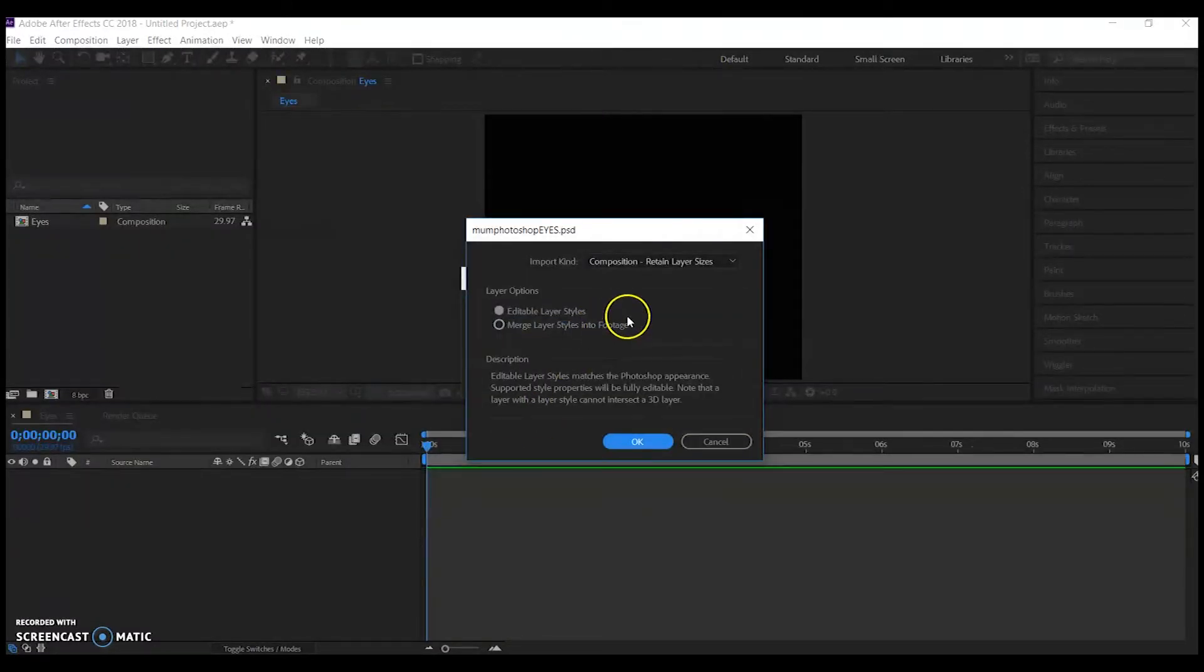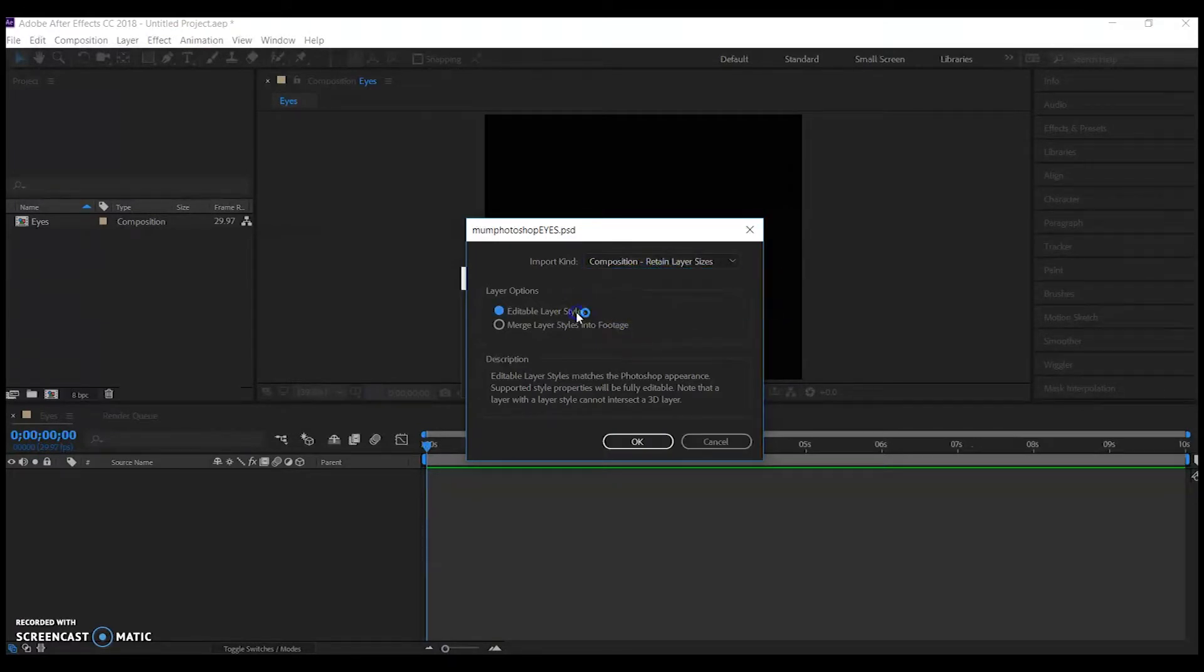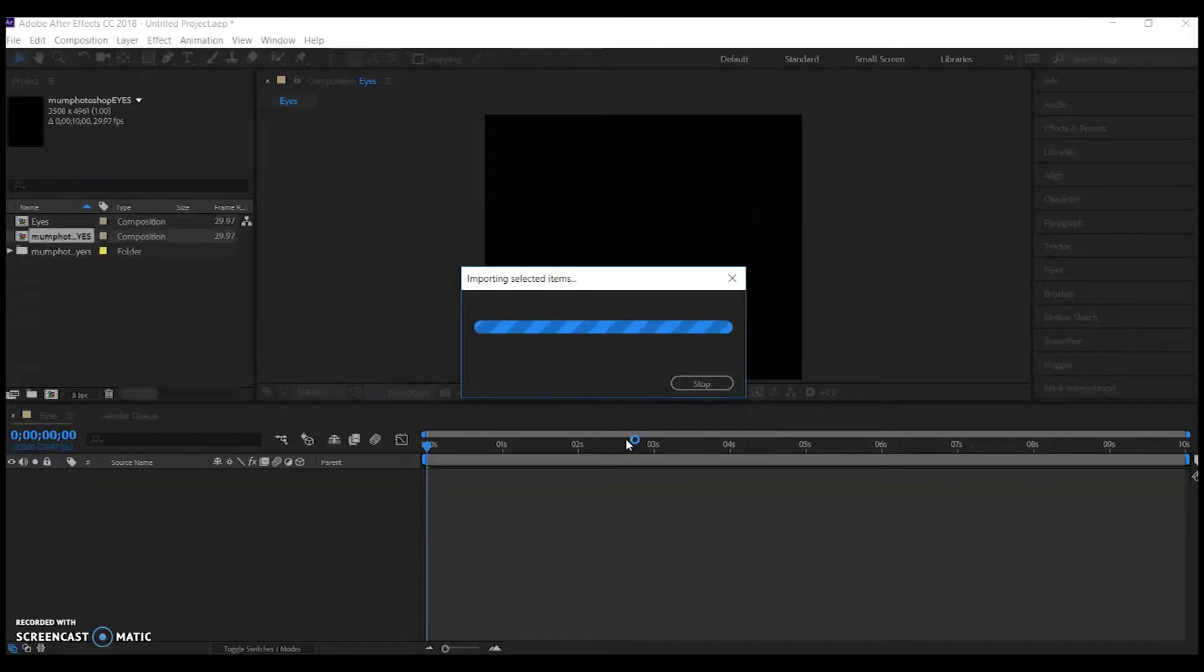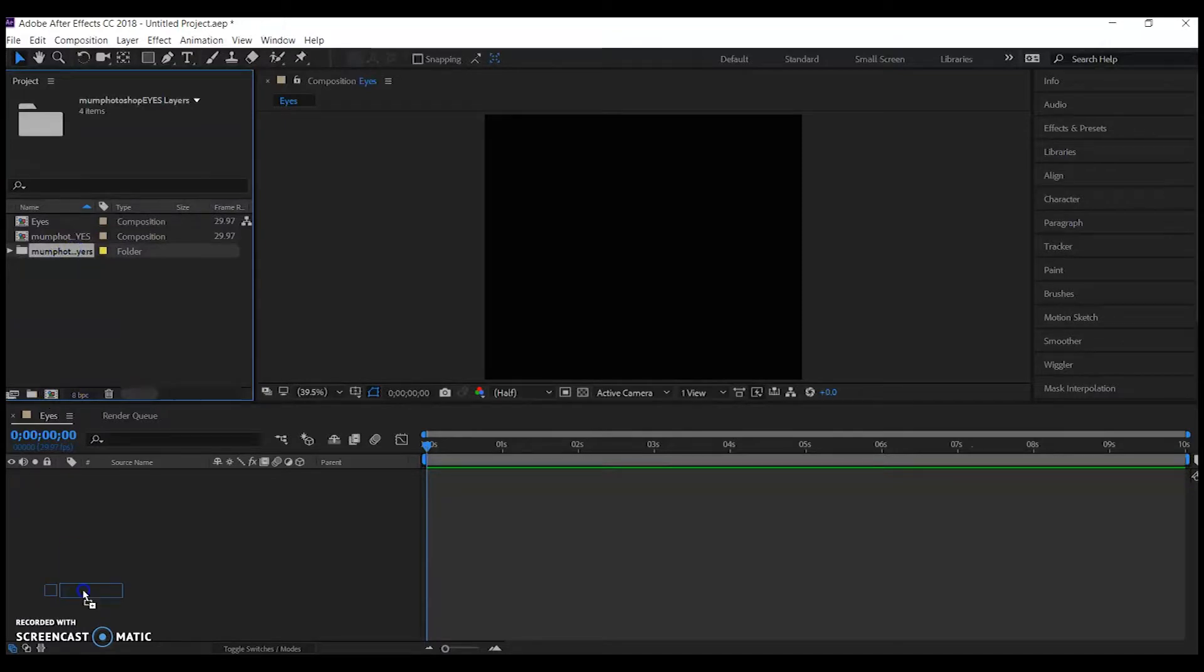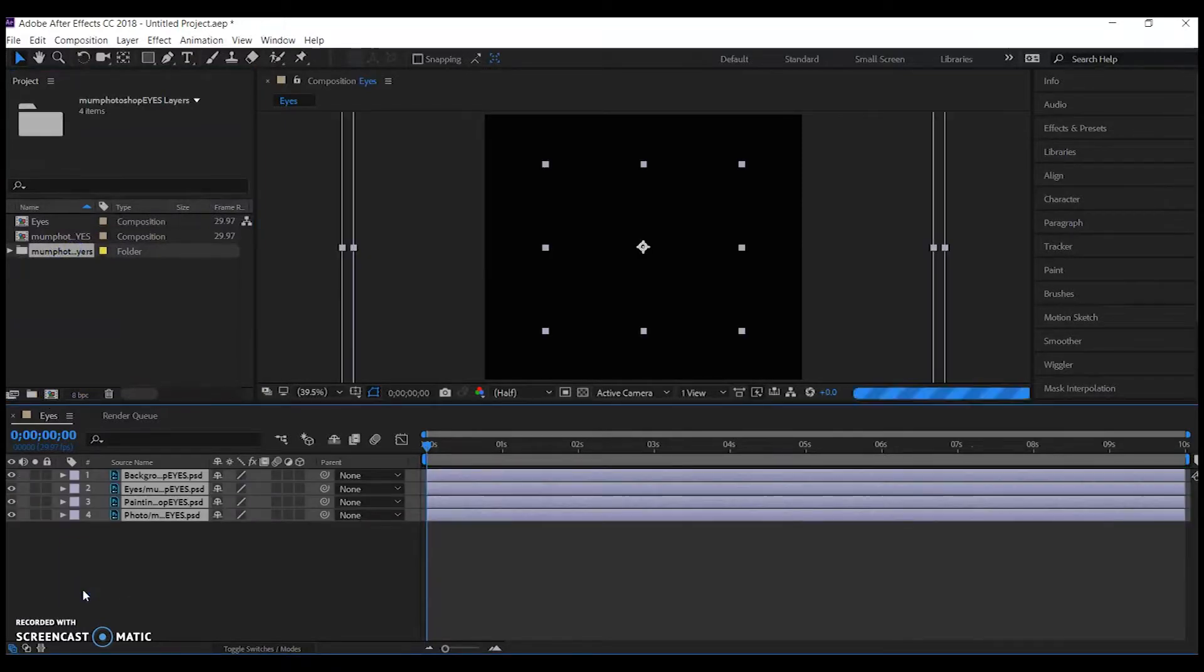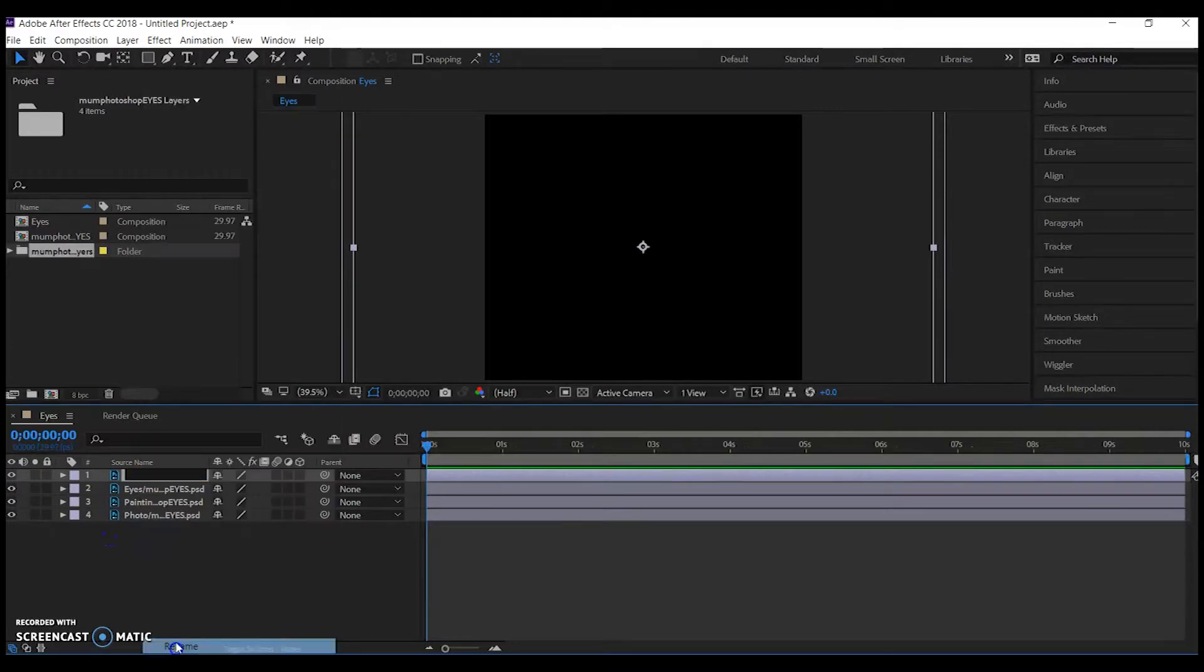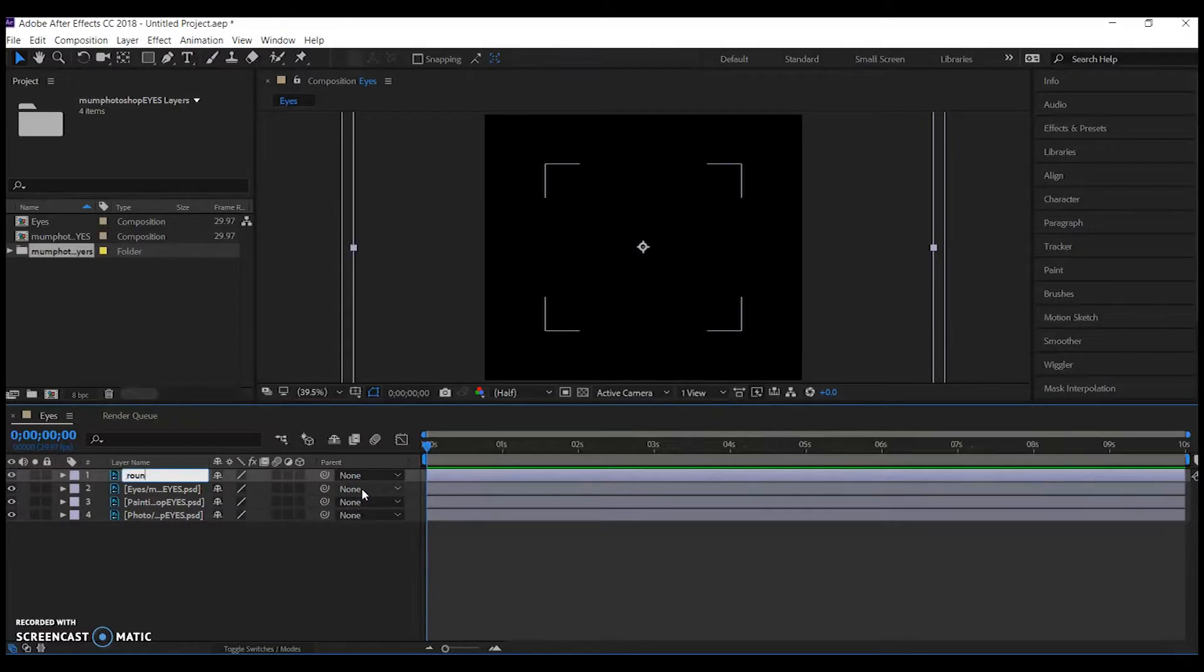So I've imported my digital layer and I'm making sure that I've got editable layers. I'm going to click that folder option and drag it down to the Layers tab. I'm now going to spend time labeling the layers and adjusting the dimensions of the image that I've imported.